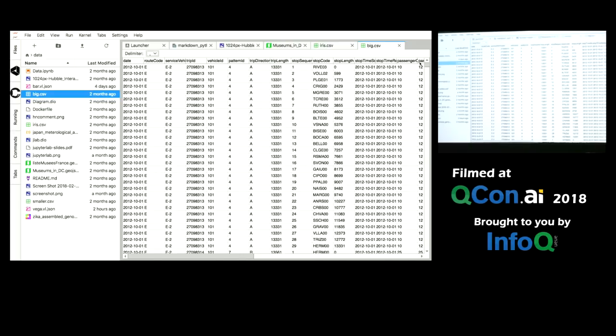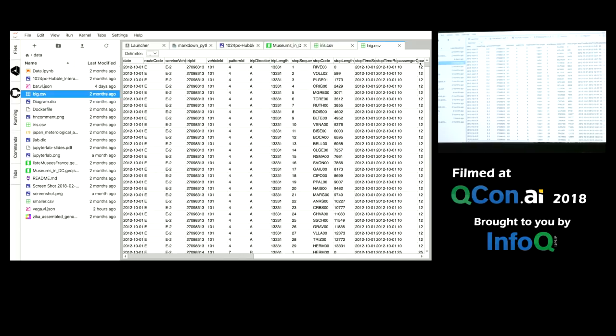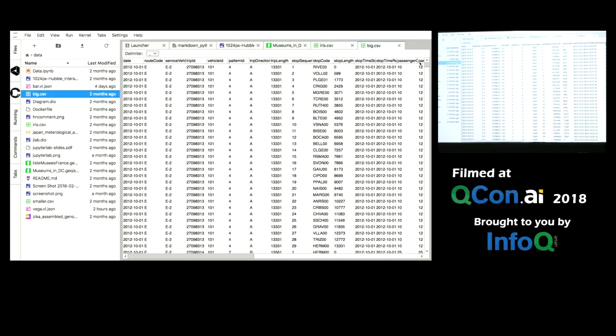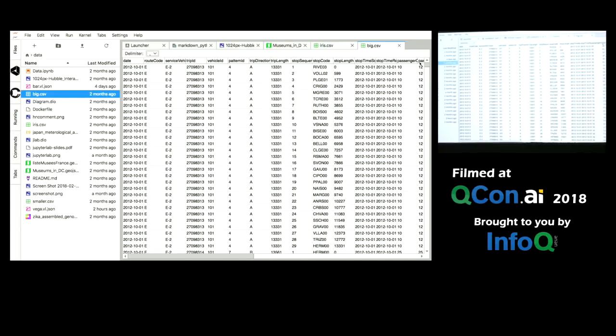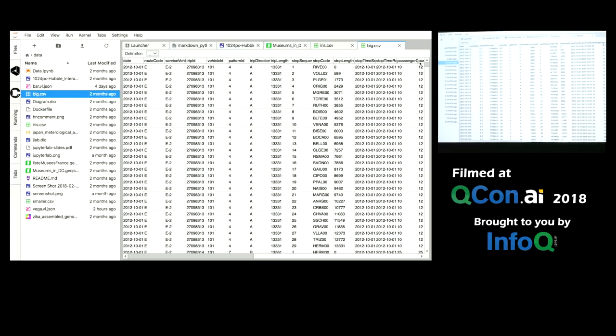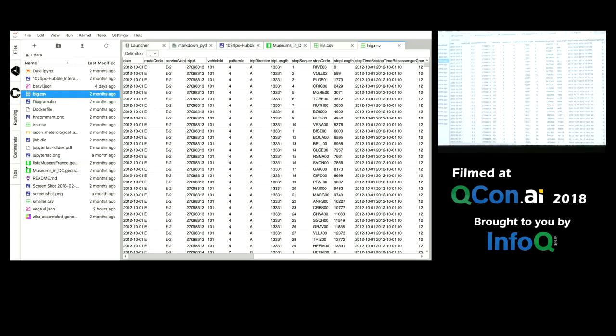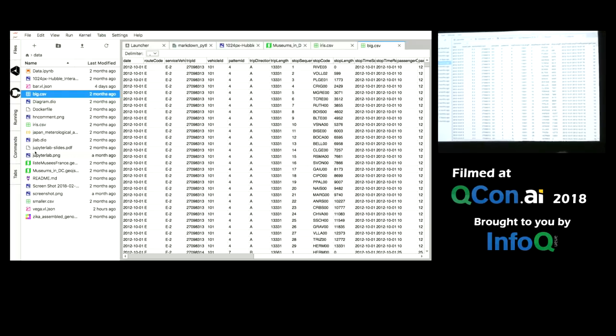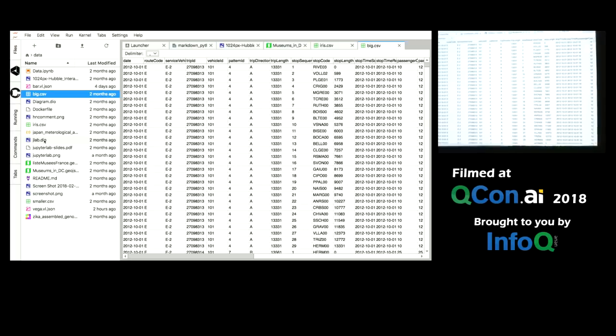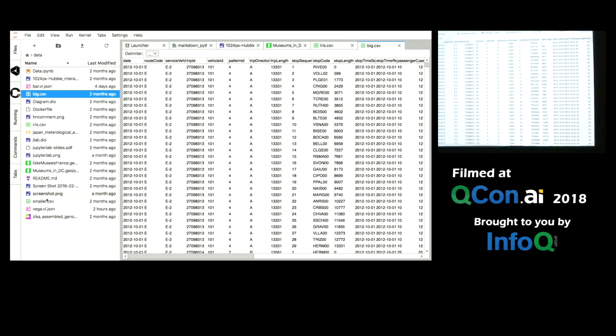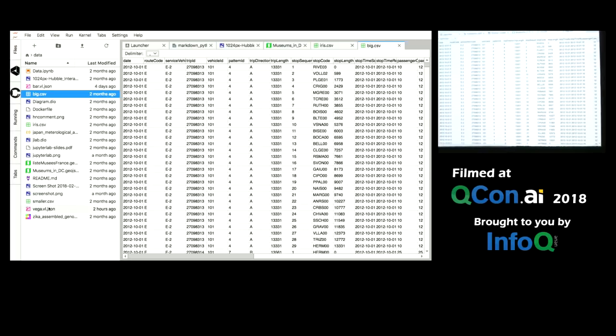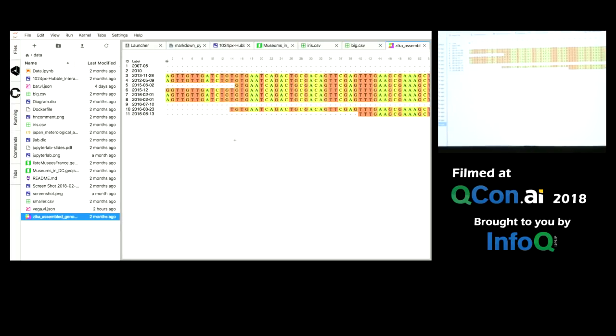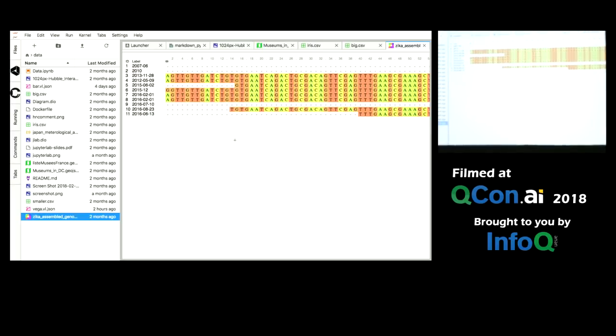But JupyterLab is more than just a collection of tools here. It's also about being extensible. Last year at SciPy, someone came up to us and said we'd love to see a FASTA viewer, a FASTA file viewer. And so it took us a few minutes, maybe an hour or so, to wrap up a JavaScript viewer for a FASTA file in just a couple of dozen lines of code.